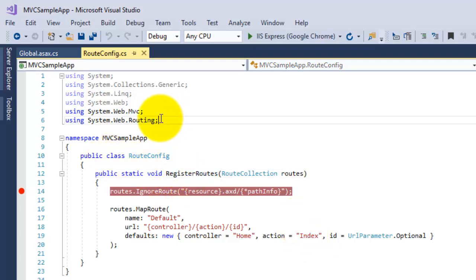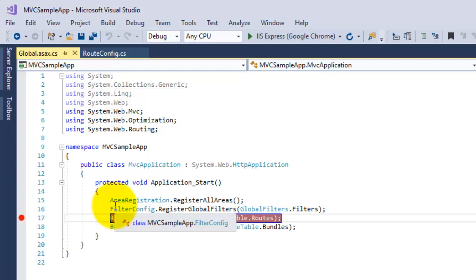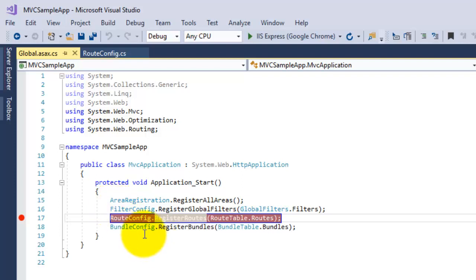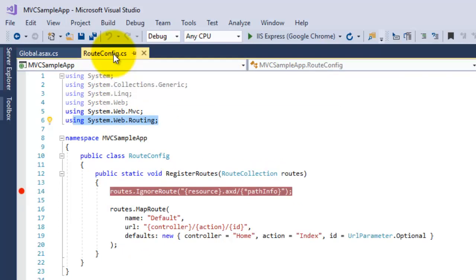Let us try to run this application and apply the breakpoint at your Global.asax file and the second one is on RouteConfig.